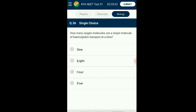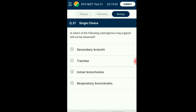Question number thirty-six: How many oxygen molecules can a single molecule of hemoglobin transport at a time? Hemoglobin is a protein molecule found in red blood cells which helps carry oxygen and imparts the red color to blood. It is made up of four chains — two alpha and two beta chains of polypeptide. Hemoglobin binds to oxygen and forms oxyhemoglobin. This molecule can carry eight atoms of oxygen at a time, that is four molecules. The answer is option B: eight.